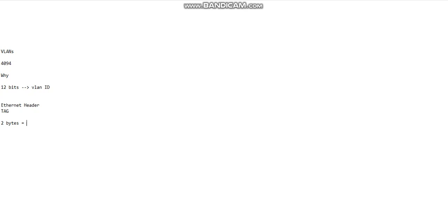These two bytes are equal to 16 bits. Now this tag has three components divided into 16 bits. The first component is the priority.